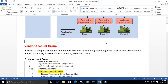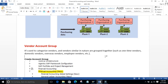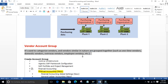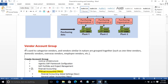In the previous video we saw what vendor masters look like and what the important fields are. We know vendor account group is one of the important fields because it has many control functions. Vendor account group is nothing but vendors which are similar in nature grouped together — there are many purposes for this grouping which we will discuss later.